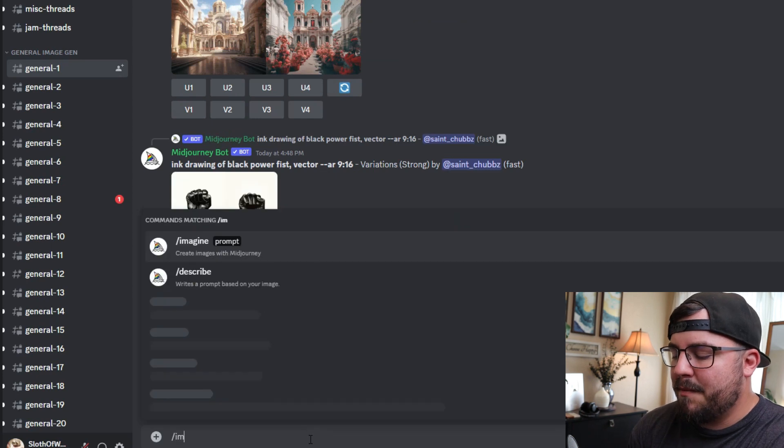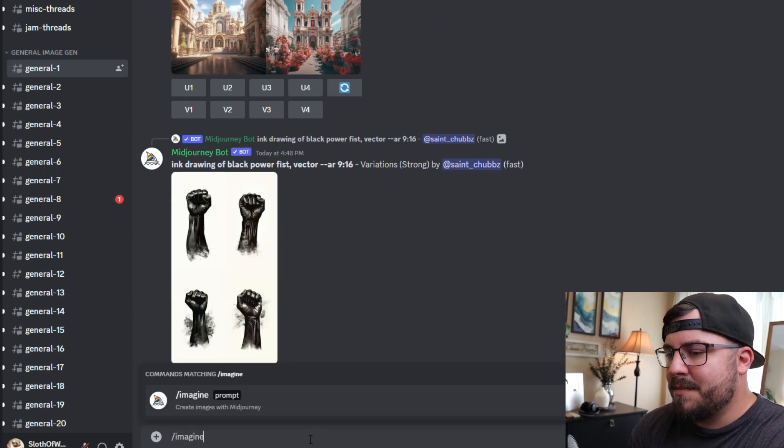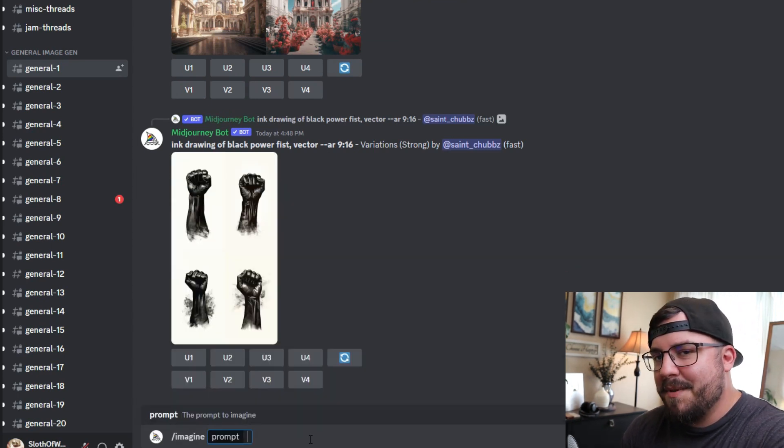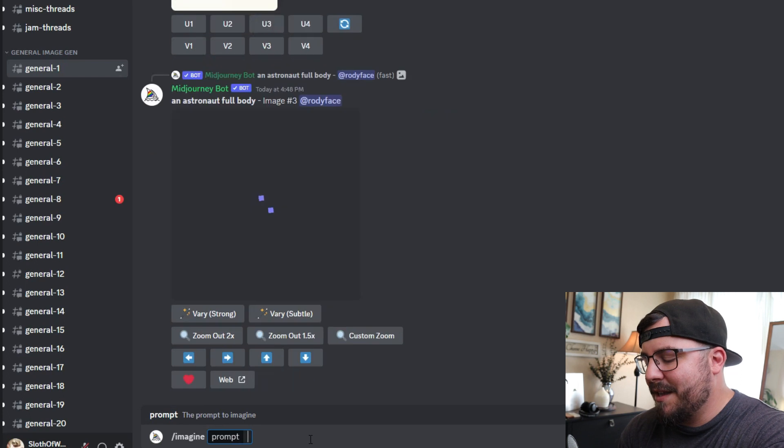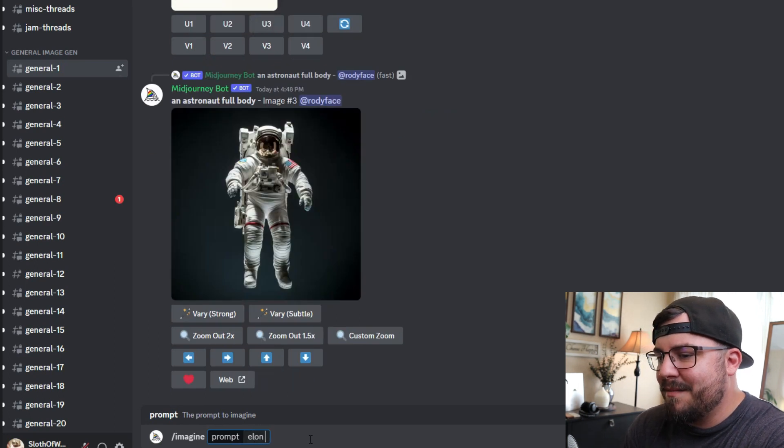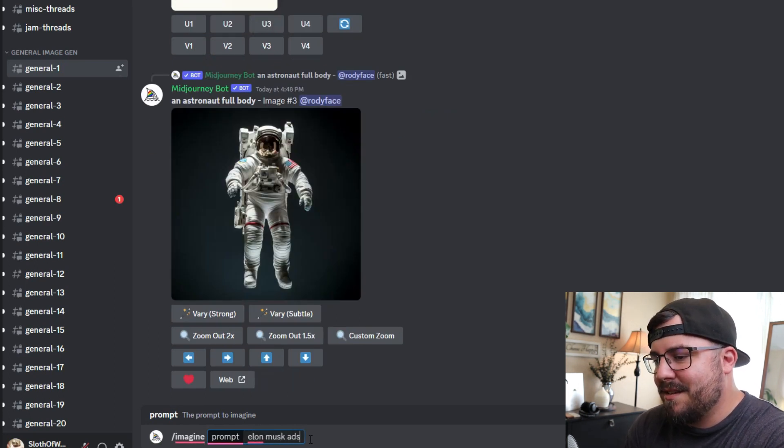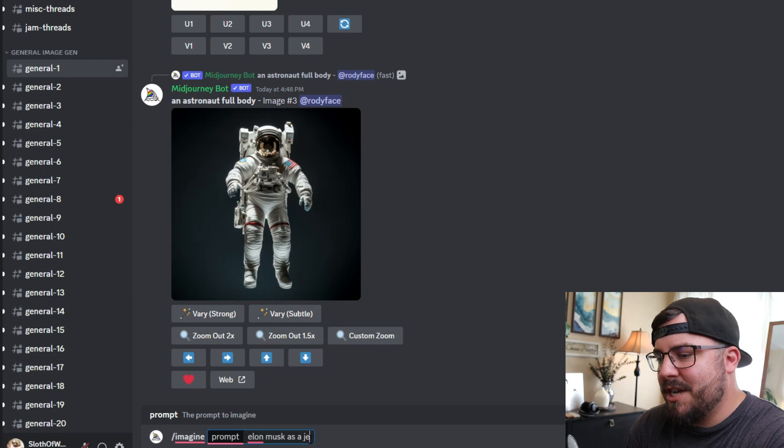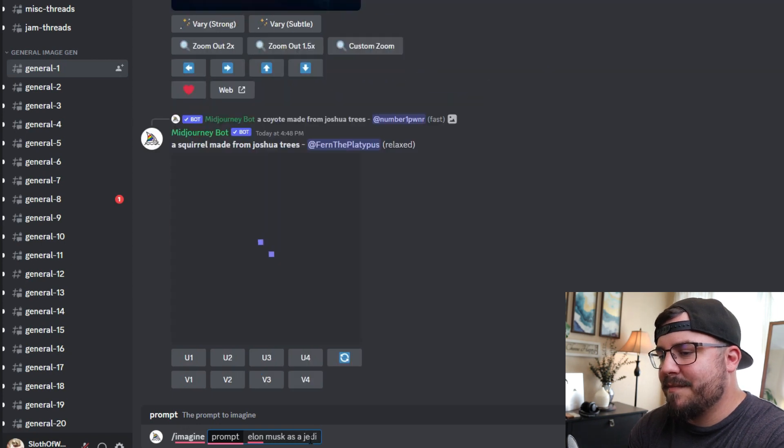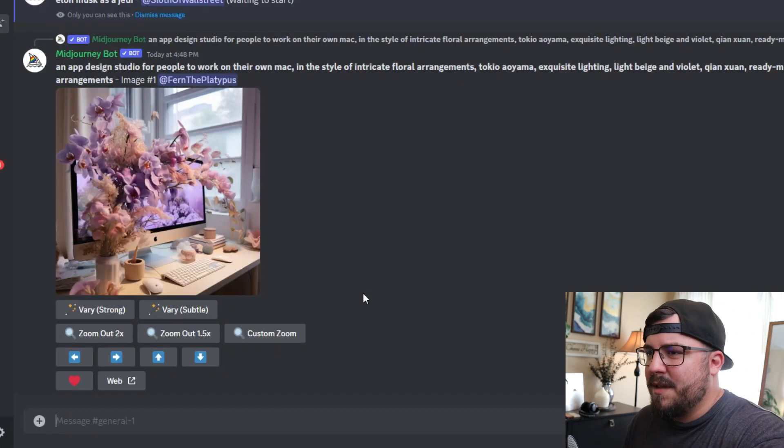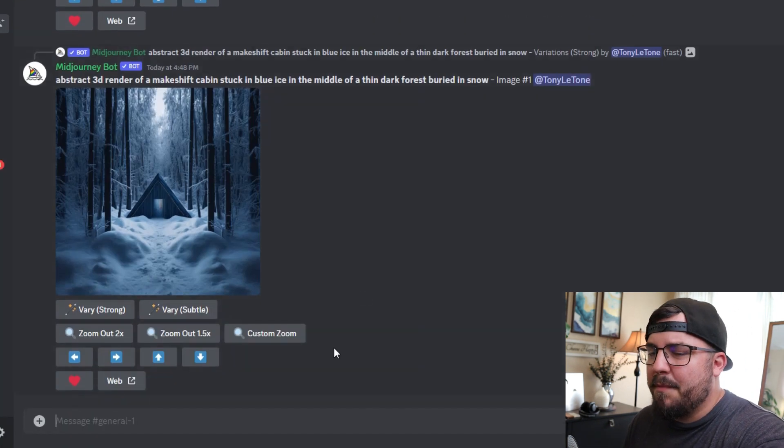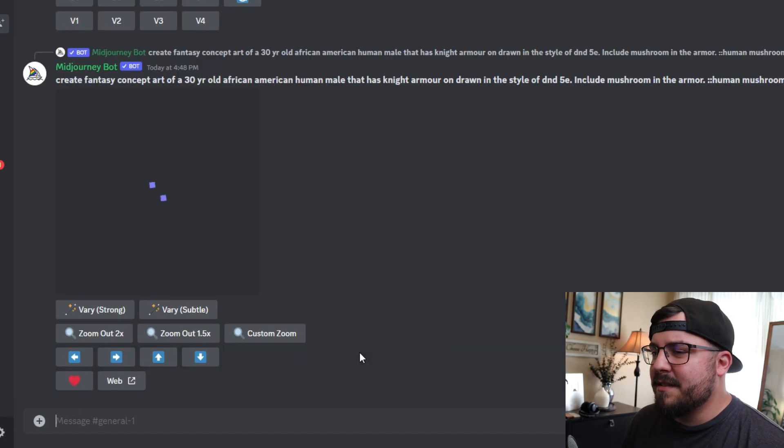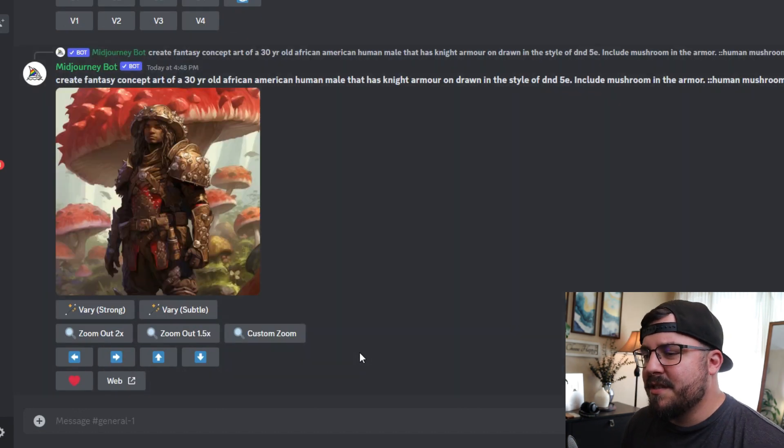What we're going to do is first type in the imagine prompt, and then we're going to type in just something funny like Elon Musk as a Jedi. This can take a couple of minutes to generate, so you just sit back and relax.